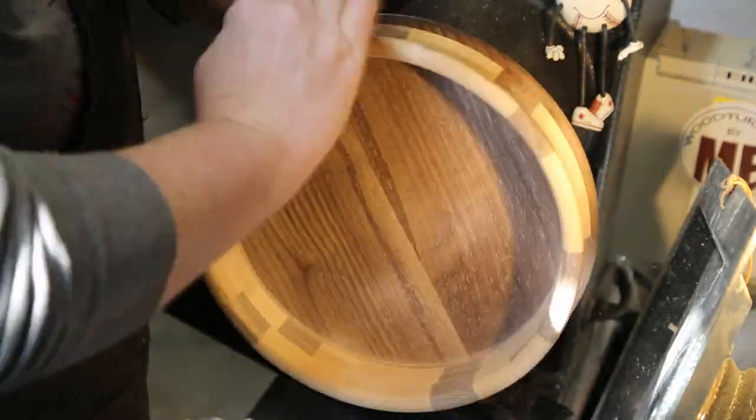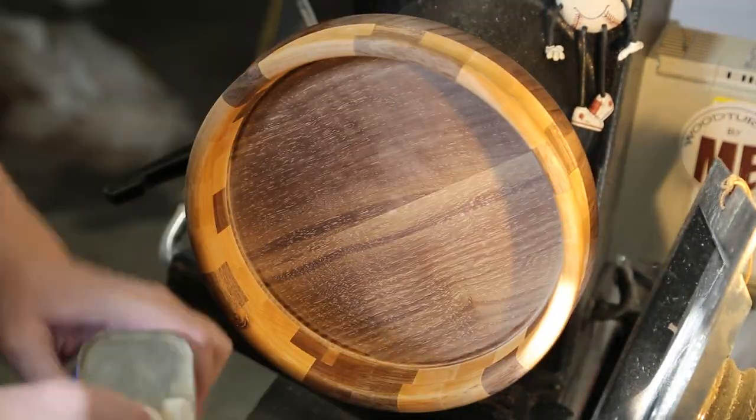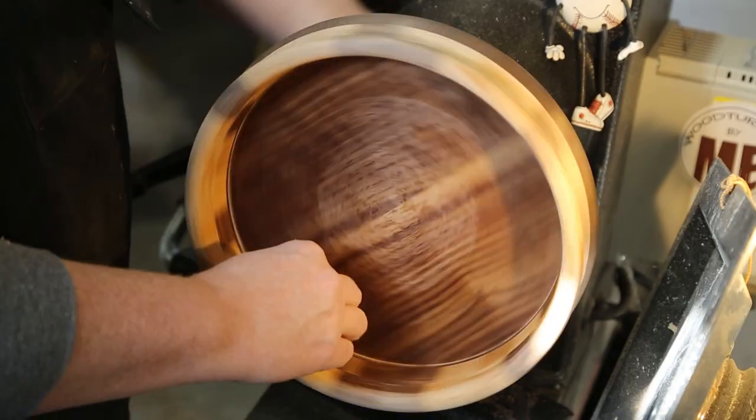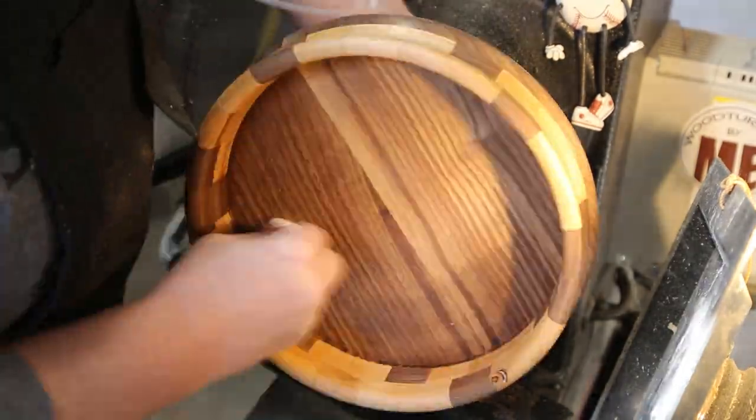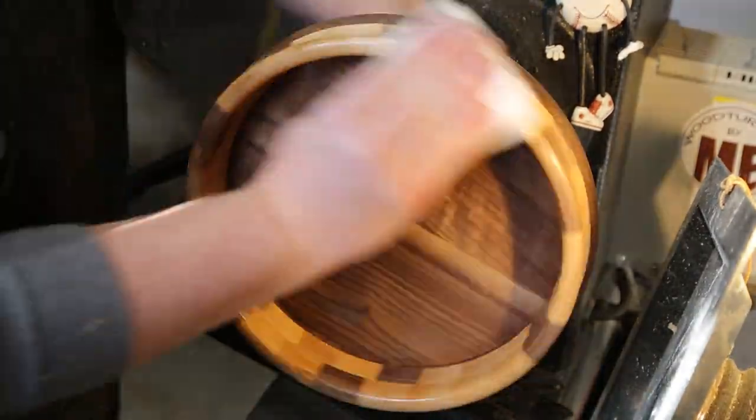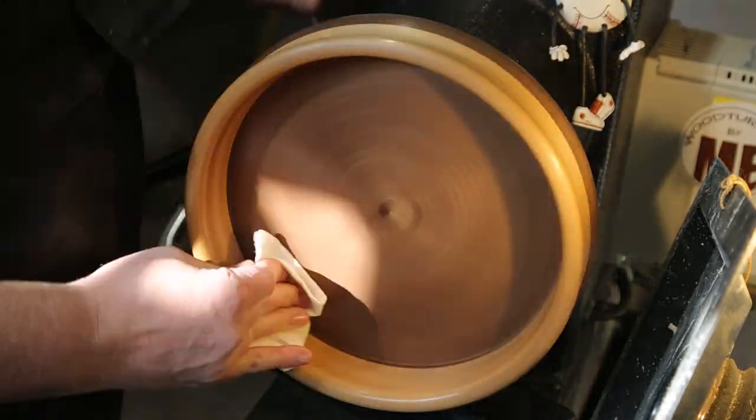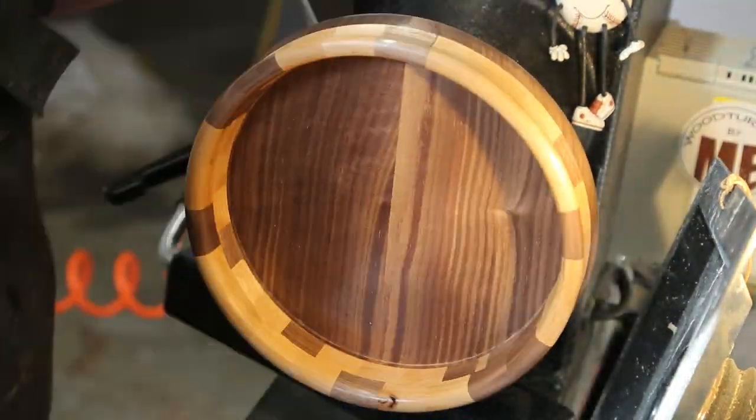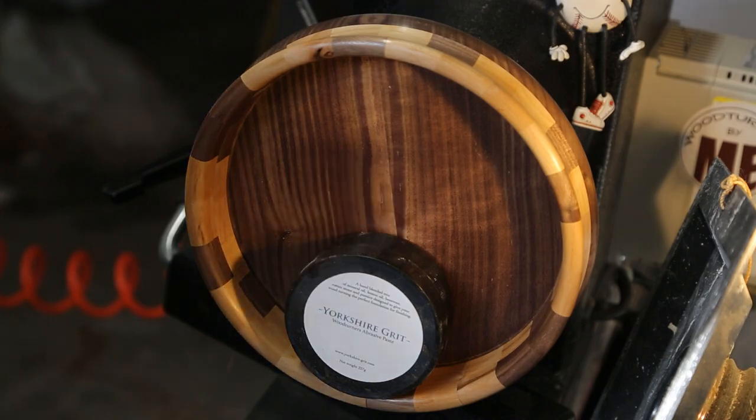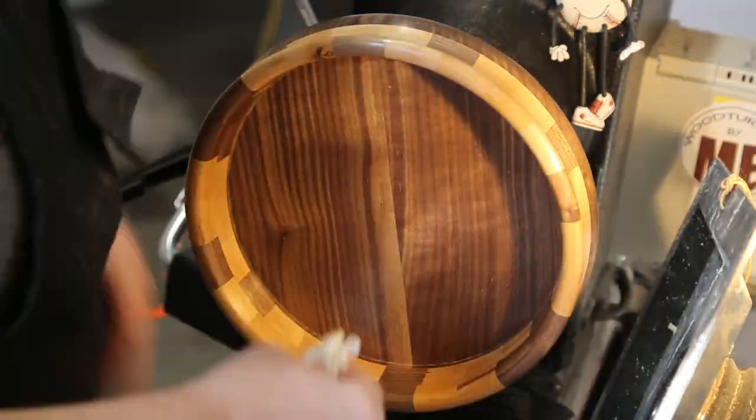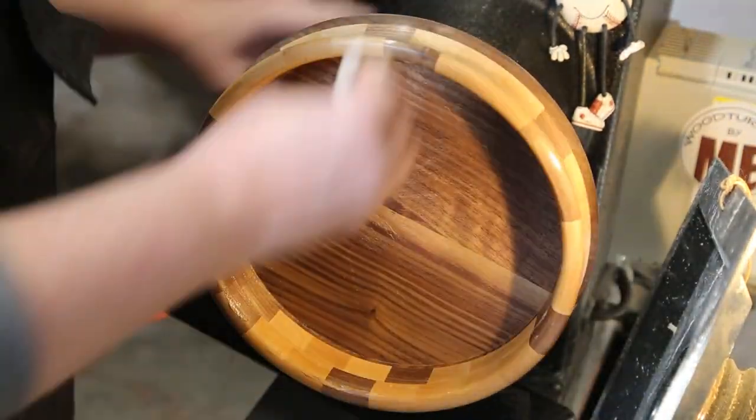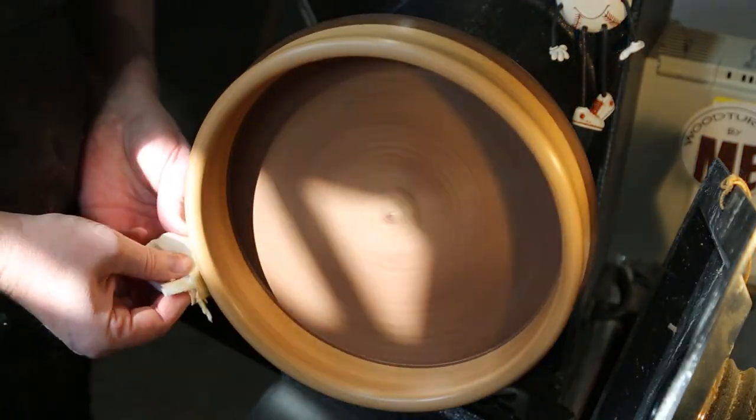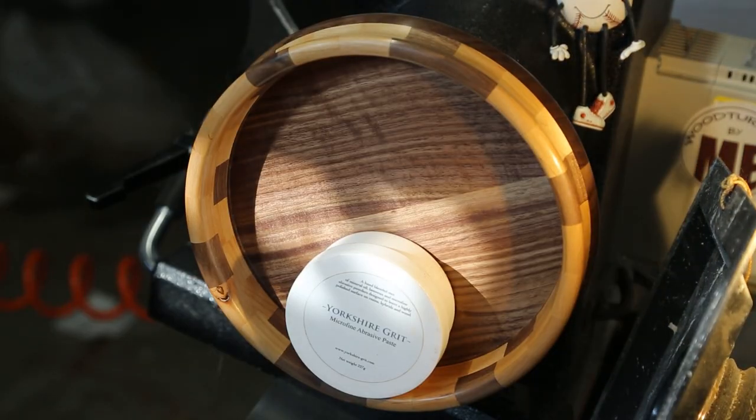And then just putting some denatured alcohol on it to get rid of the dust. Some myelin sanding sealer. Some Yorkshire grit. Some Yorkshire grit microfine.